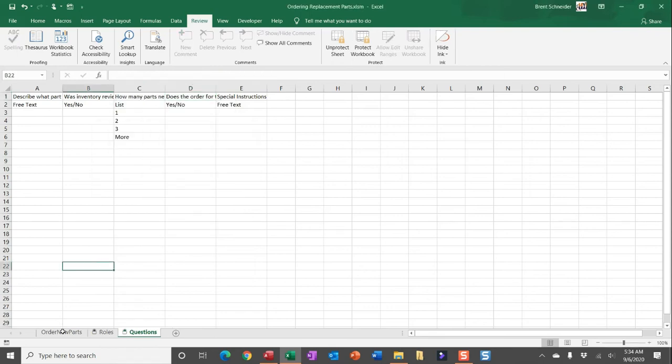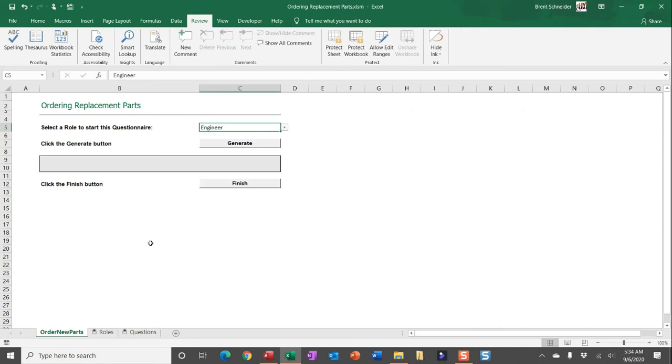And there you go, you've really locked in what someone would be able to update on this workbook. So really all that's being done is the selection of the role, the generation of the answers, and then the export of those answers.